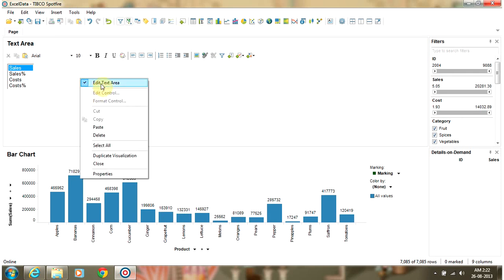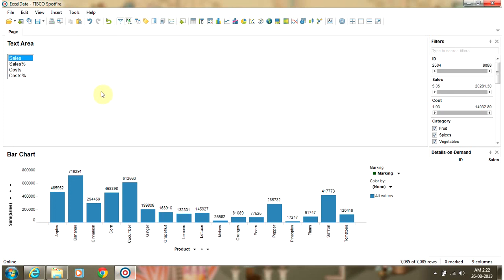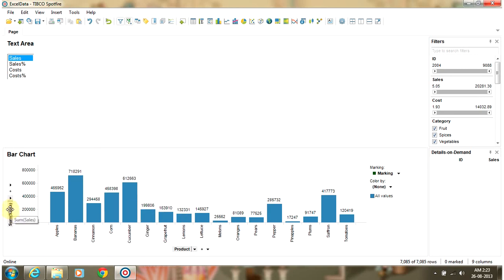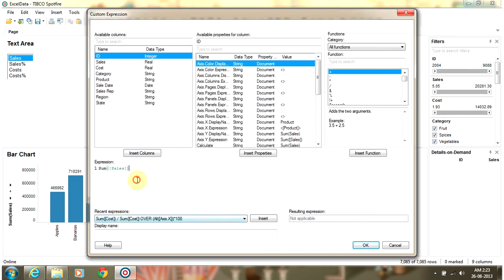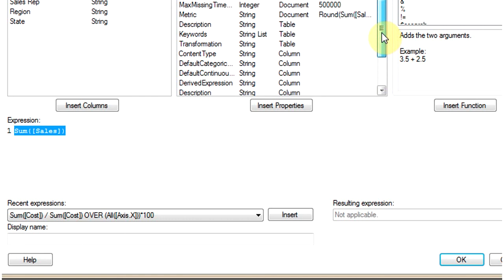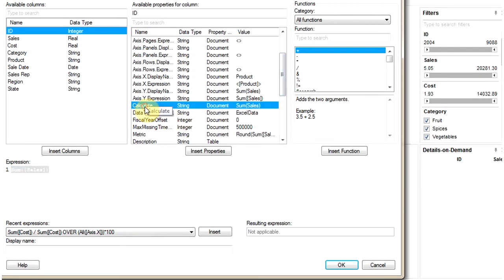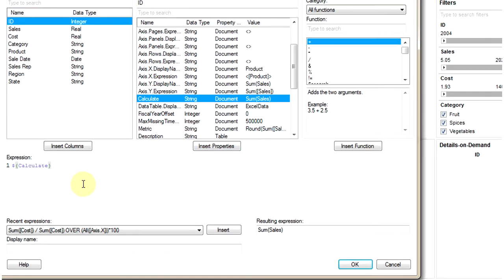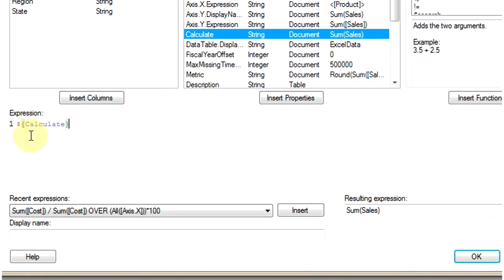Now you can exit from the text area so it just displays the list box. When we go to the chart properties and navigate to custom expressions, we are currently calculating the sum of sales as a fixed expression. You can change this to use the property control by inserting it into the chart expression — select the Calculate property control from the dropdown and click Insert Property. This will add the expression using a dollar sign and curly brackets syntax. Click OK to apply.